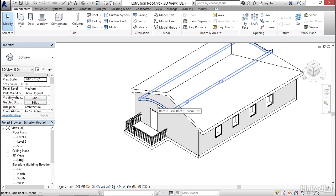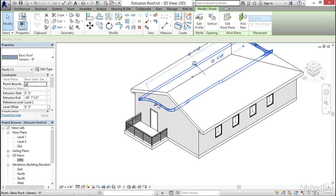And what you'll see is that when you do an extrusion roof, Revit guesses how far to extrude it based on the context of the building model. So in this case, it saw the depth of the overall building, and it just used that as the depth of the extrusion.